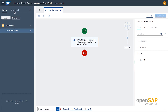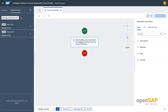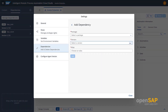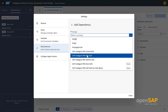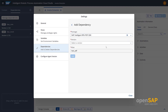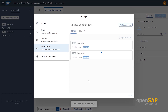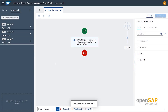To add the dependency, go to the Dependencies tab, click on Manage Dependencies, then Add Dependency. You will see a specific package related to PDF named SAP Intelligent RPA PDF SDK. Once you add this dependency, all the activities related to PDF will be visible on the right-hand side. Select a version and click Add. Now the activities will be available in the Activities panel.